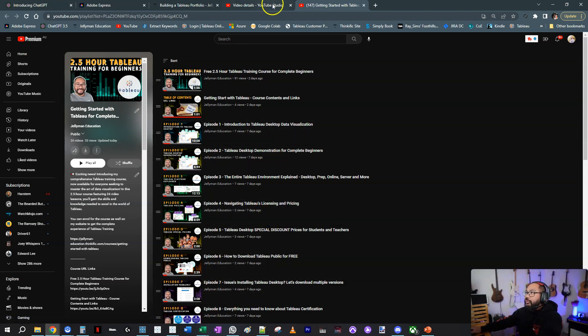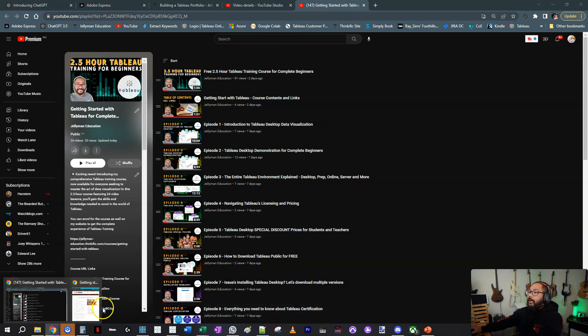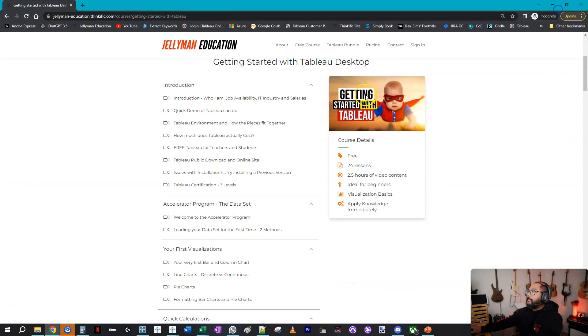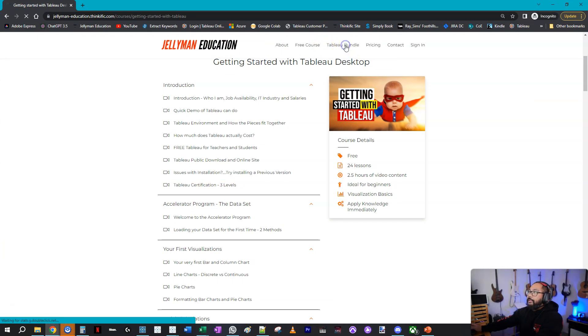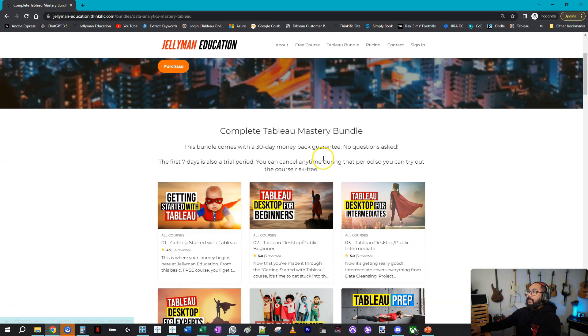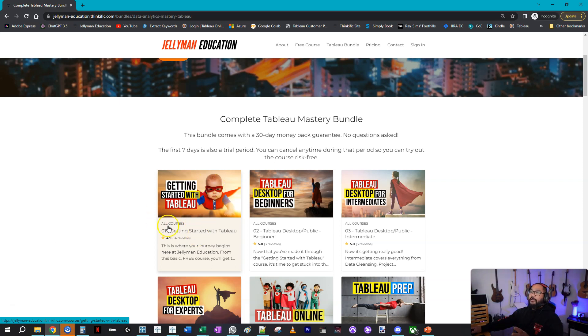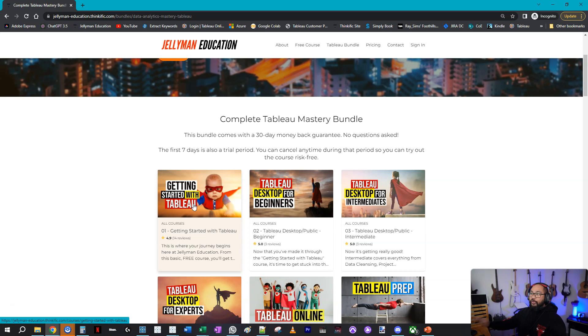What I'm going to do next is also publish—if I go back to my website, we go to the Tableau bundle. The Tableau bundle is what you get when you subscribe to the website. Now the Getting Started with Tableau, which we just spoke about, is completely free. When you sign up for this course, you're not paying anything forever, but you get access to that one course.